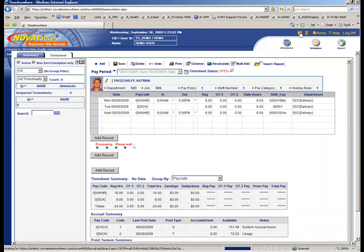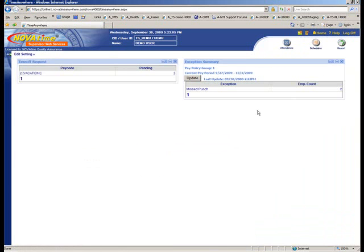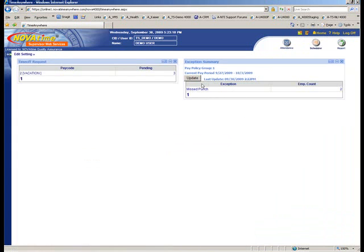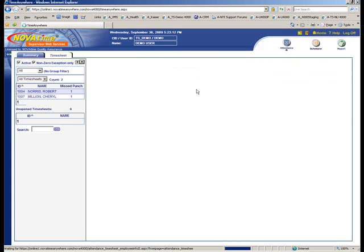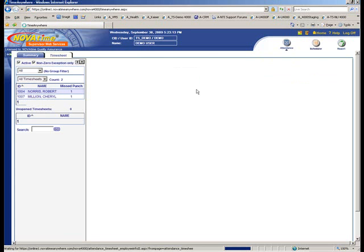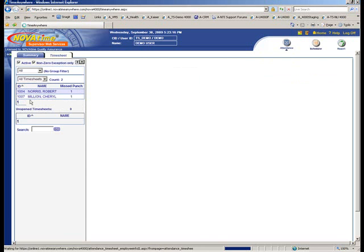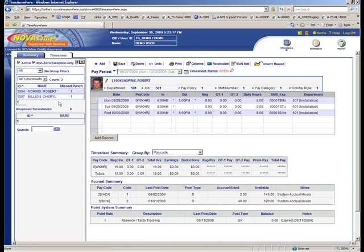Now we're going to go back to the dashboard, and you'll see the absences are now gone. All we have left is missing punches. So we click on the Missed Punch feature, it's going to take us to the timesheet, filtered only for employees that had missing punches, in this case there were two.